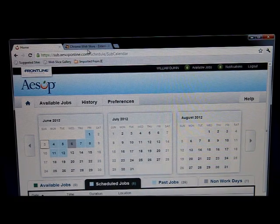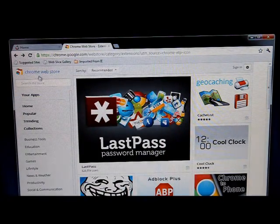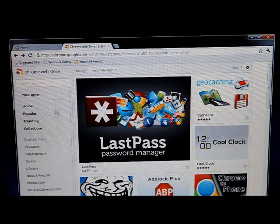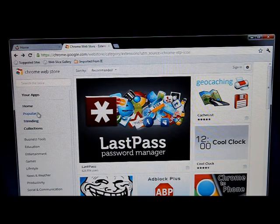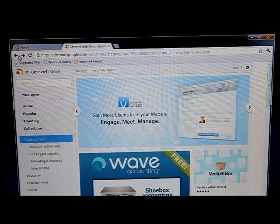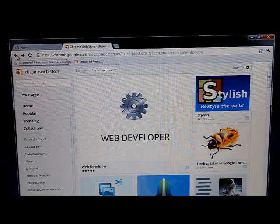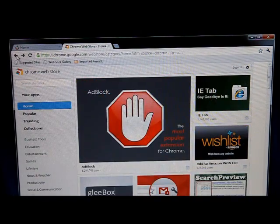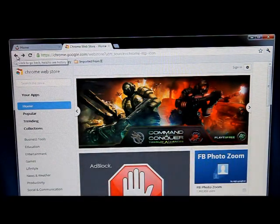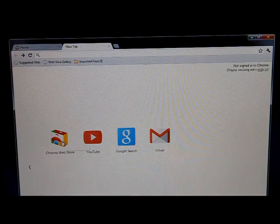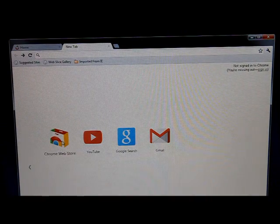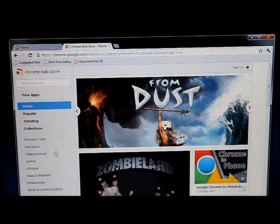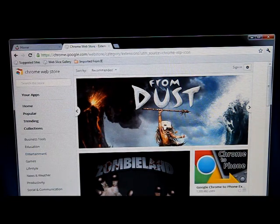I'm going to go to the application store. Just bring this up and hit Google applications. In fact, I'll back up here. Back, back, back. Okay, Google Chrome store. No need to sign in. I'm going to go down to extensions.